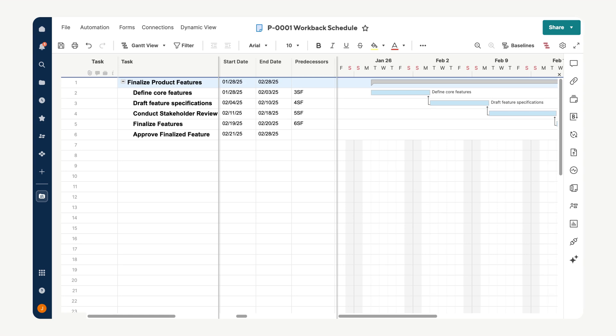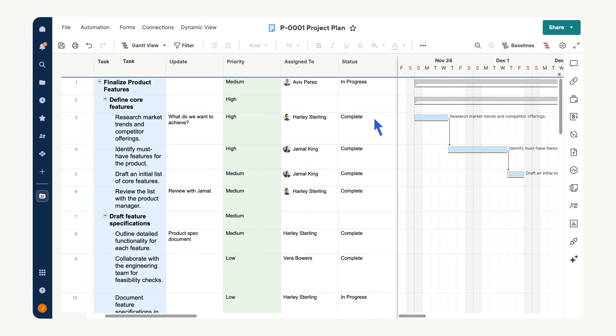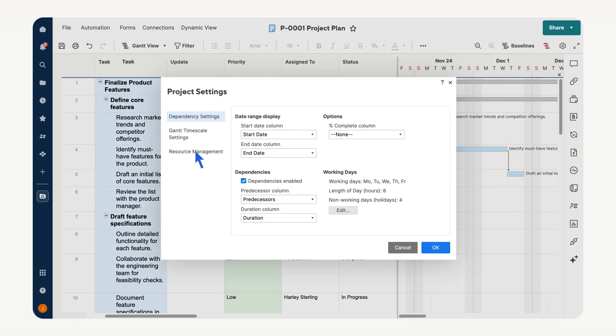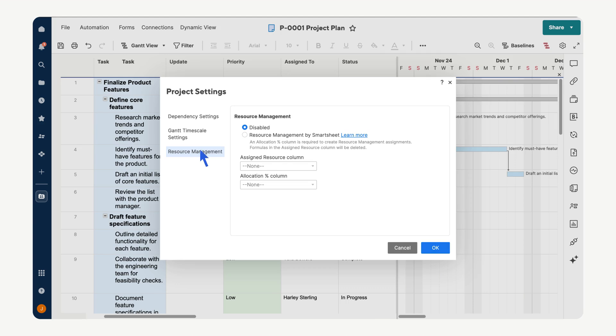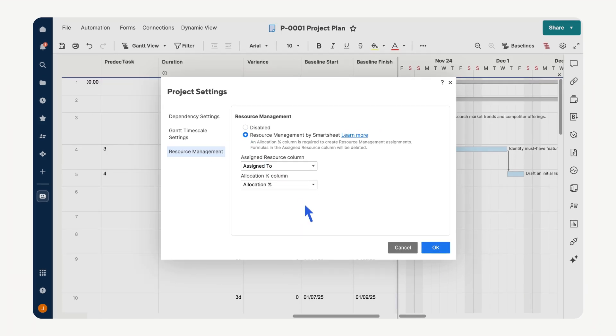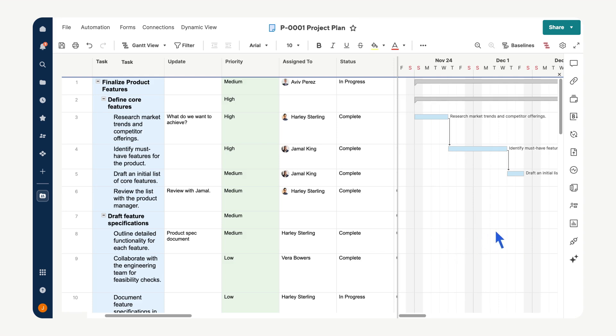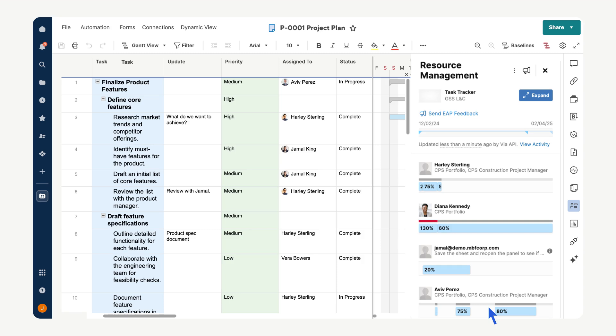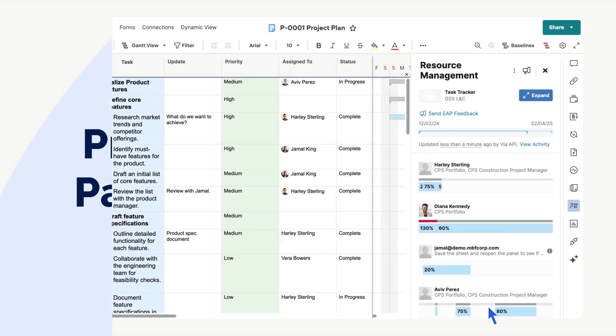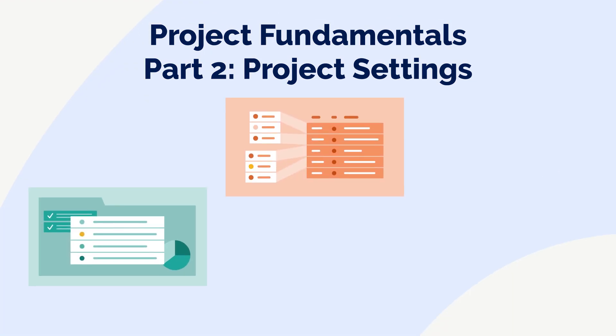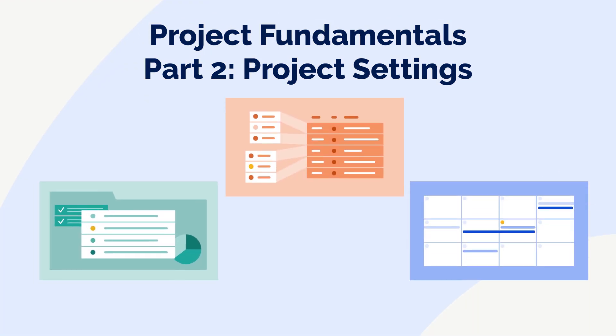Resource management ensures your team is working efficiently without overloading individuals. Assign tasks to team members in the assign to column, then open project settings. Select resource management and ensure it's not disabled. Select an allocation percent column and then okay. Open resource management from the toolbar and select track workload to access the heat map, which shows how tasks are distributed across your team. These tools ensure your project stays organized, adaptable, and on schedule.